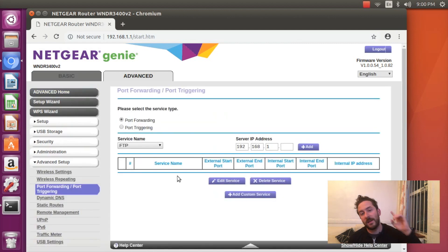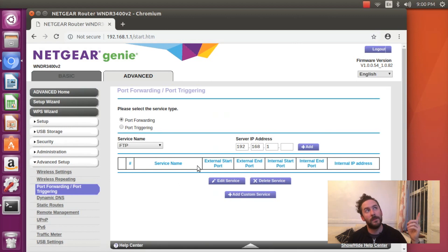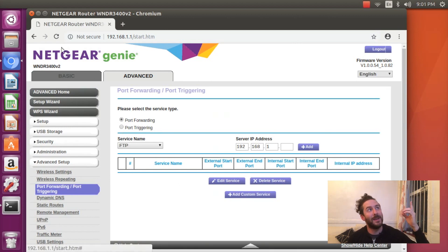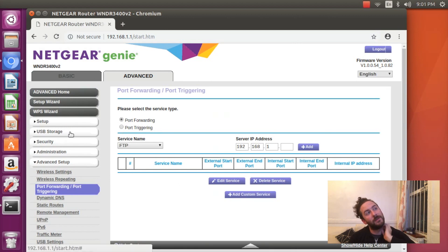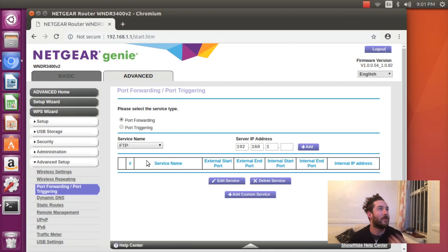I can set up my port forwarding rules here. Depending on who made your router, you'll probably find a different place in your admin panel, but for me it's here.